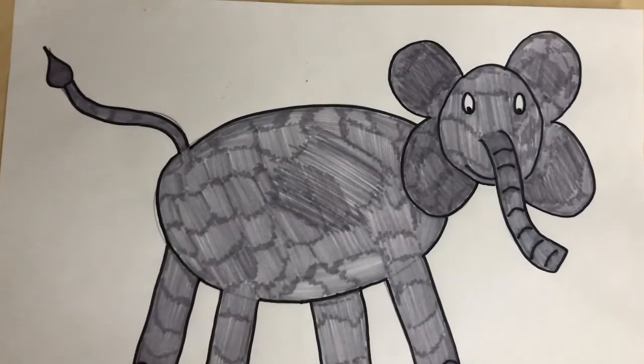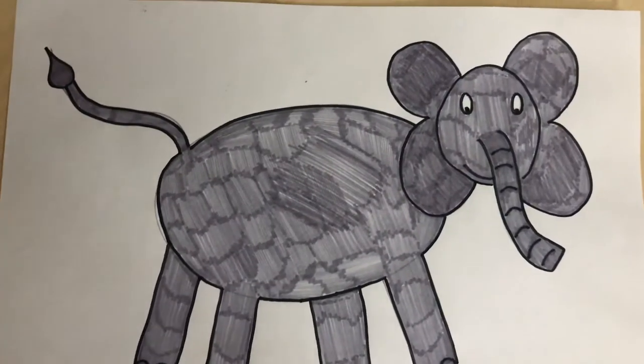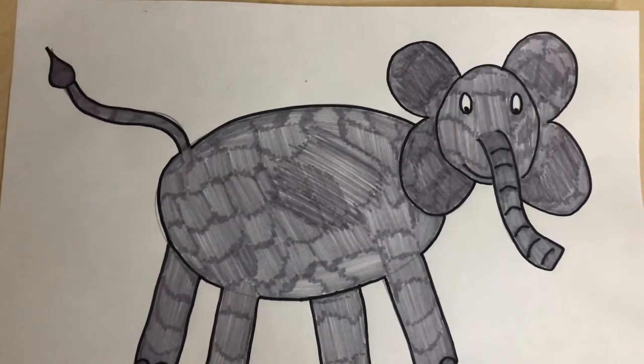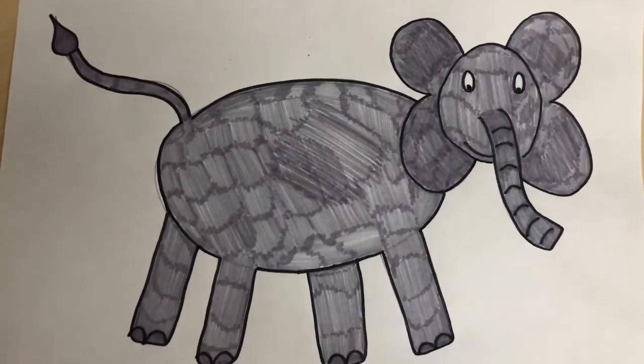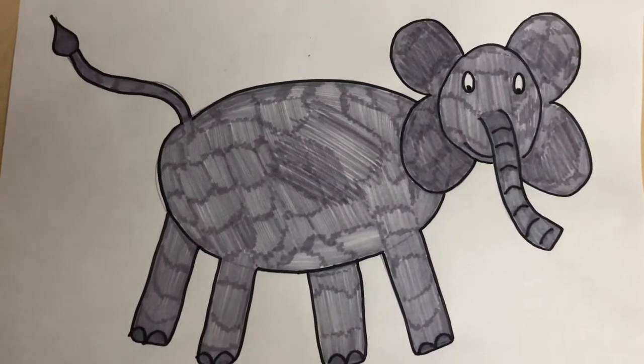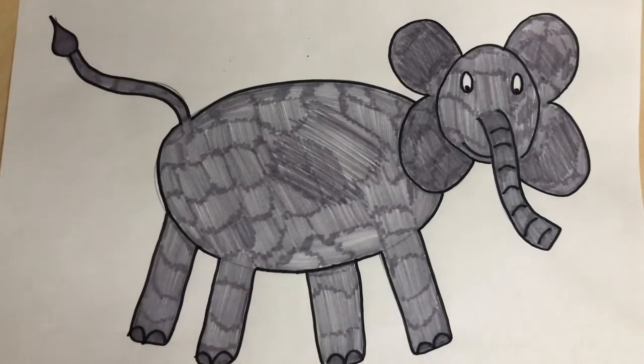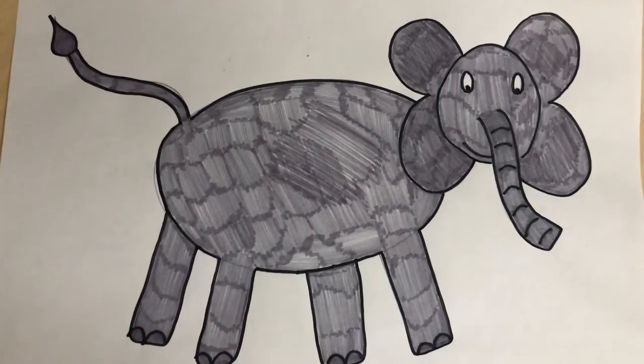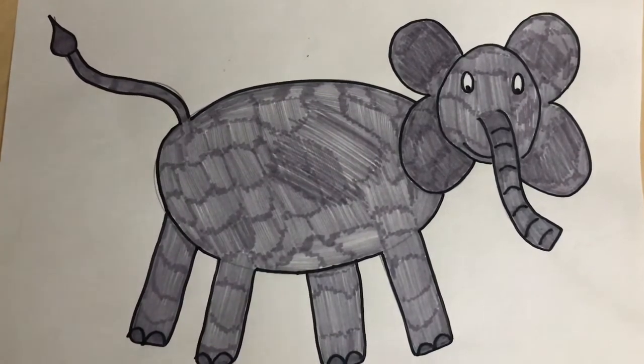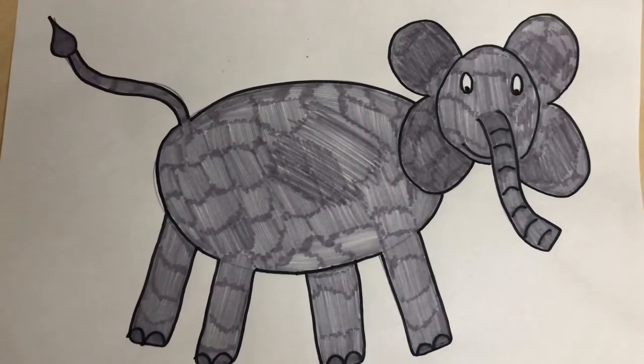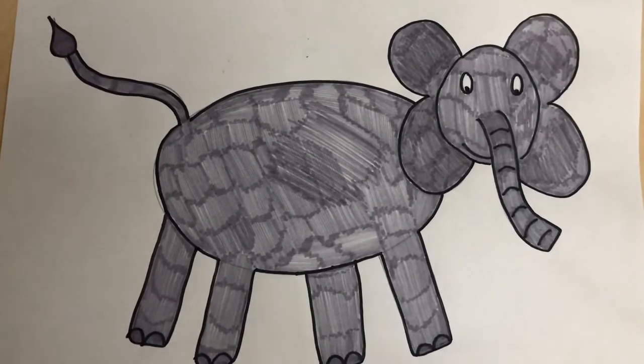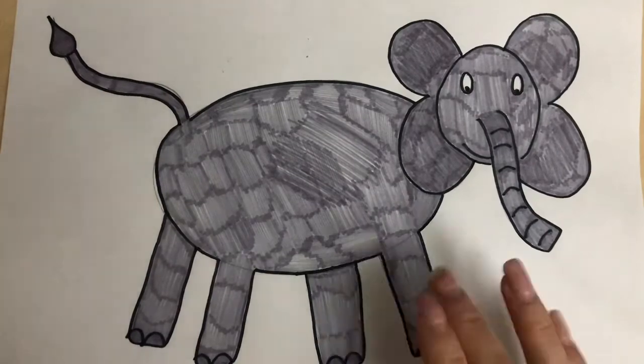Okay good afternoon everybody and welcome to Art with Abby. This afternoon I am going to be teaching you how to draw an elephant just like the one on the video.